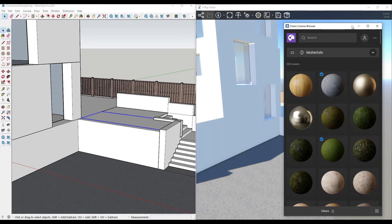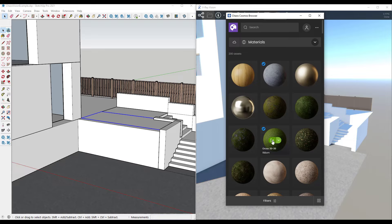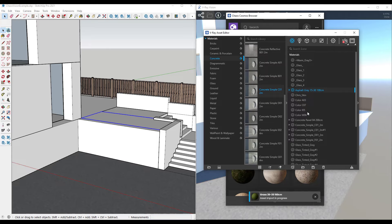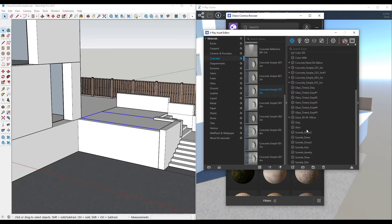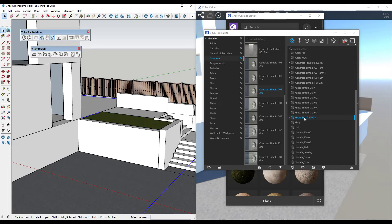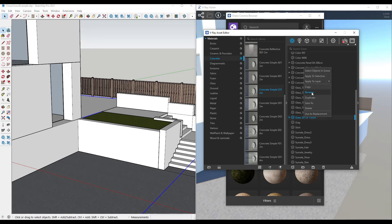Let's say I wanted a grass ground material. I'm going to do the same thing — import the asset, then go into my V-Ray materials editor, find the grass material, and apply it to the surface. So we can use that to quickly apply the grass material to our scene as well.